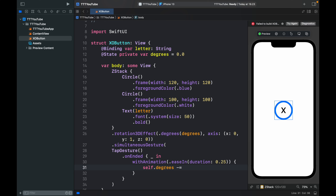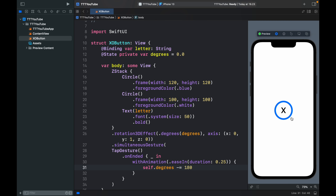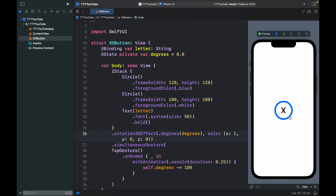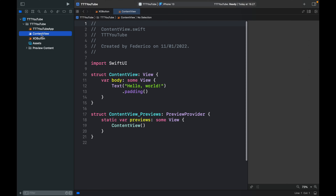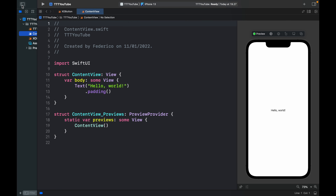Now if we run the program, every time we click on the X we get a coin flipping effect. You can also change the axis to Y or X for a different direction, which also looks pretty good. After creating this view, stop the emulator, continue to the ContentView, and close the sidebar.